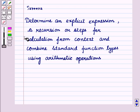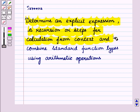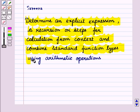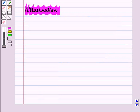Hello and welcome to the session. In this session we will discuss how to determine an explicit expression, a recursion or steps for calculation from context, and combine standard function types using arithmetic operations. For this, let us see an illustration.